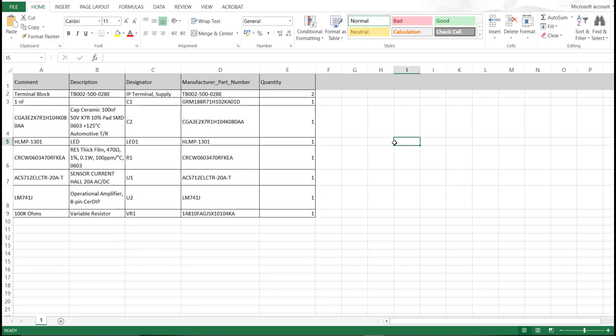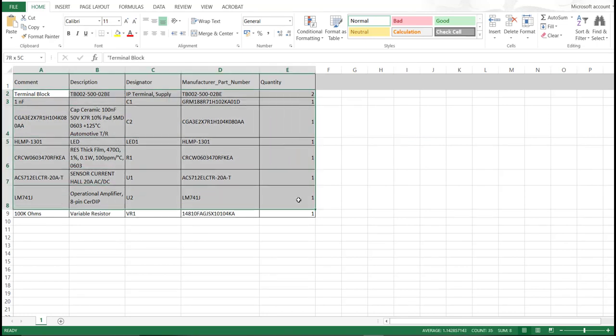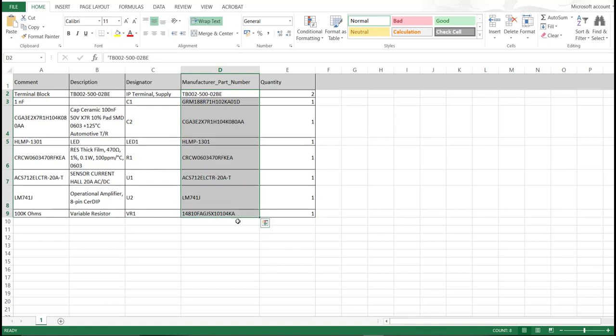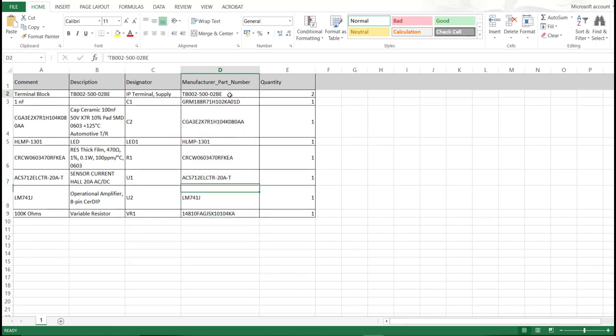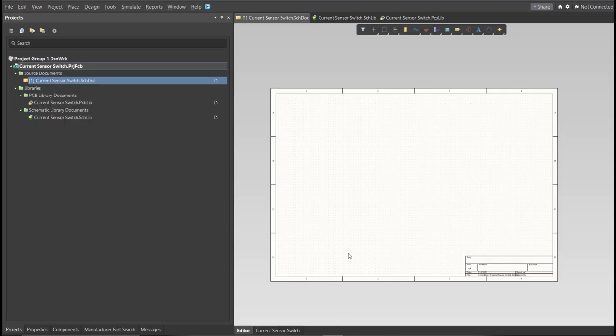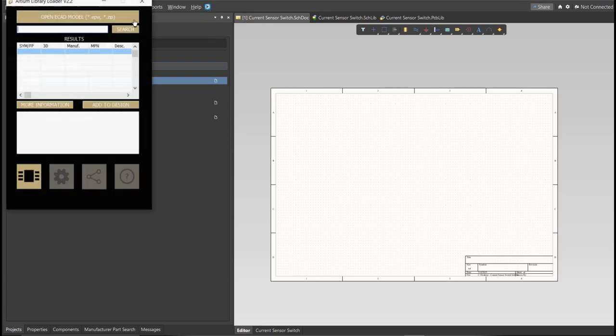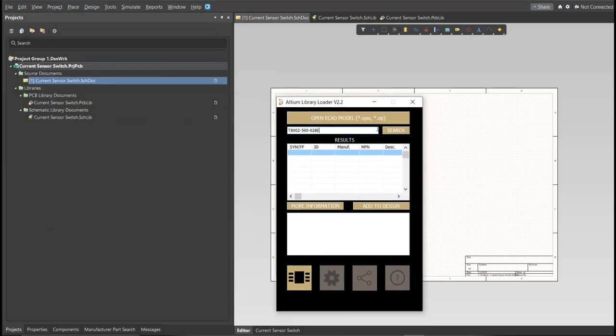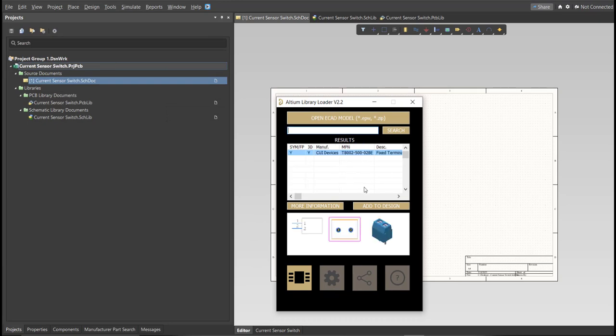So this is the BOM list for this PCB. And these are the part numbers of each component. We're just going to copy each part number. Let's try this one. Copy this one. Then go back to Schematic Doc. Open the Library Loader, and paste it in the Search tab. Then click on Search. Wait for it to load. Then click on the Results, and click Add to Design.